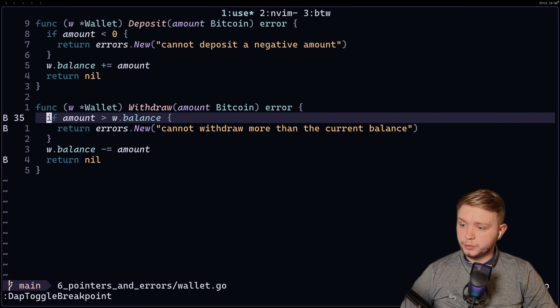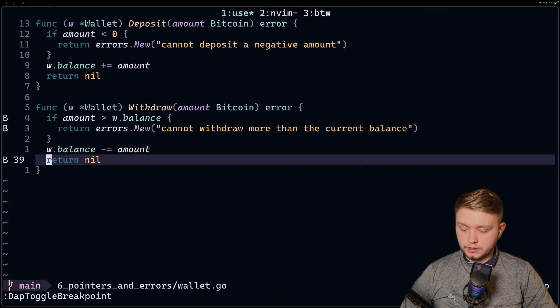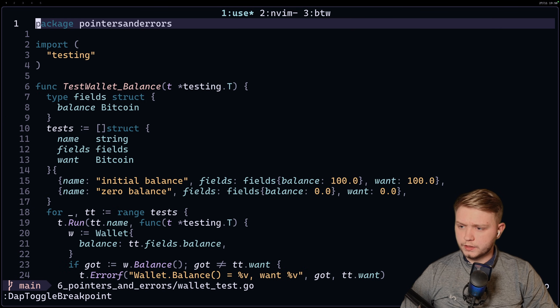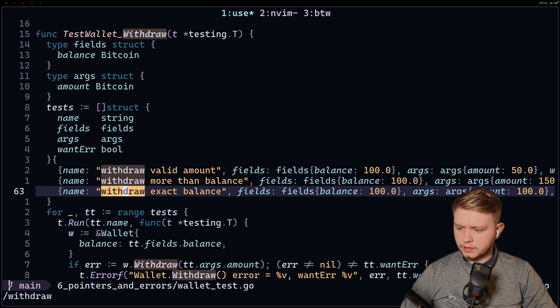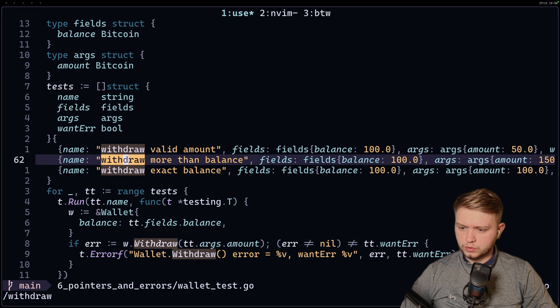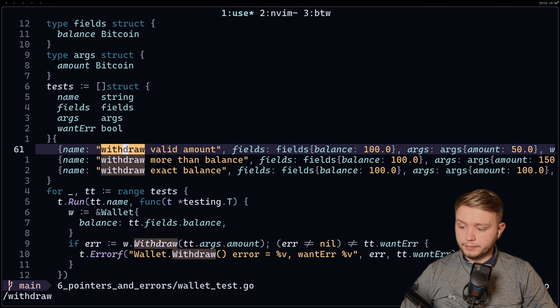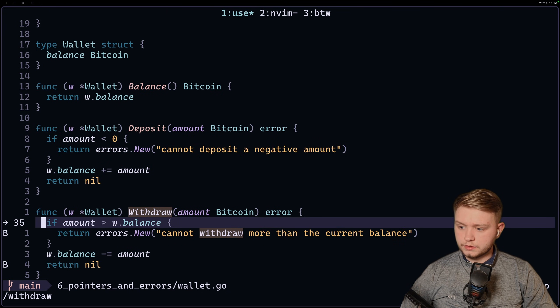If we run through this code, we should be able to hit these breakpoints like so. So if I just open up the test file and I go down to the withdraw tests, let's run withdrawing with a valid amount, for example. If I do test run here for this test.